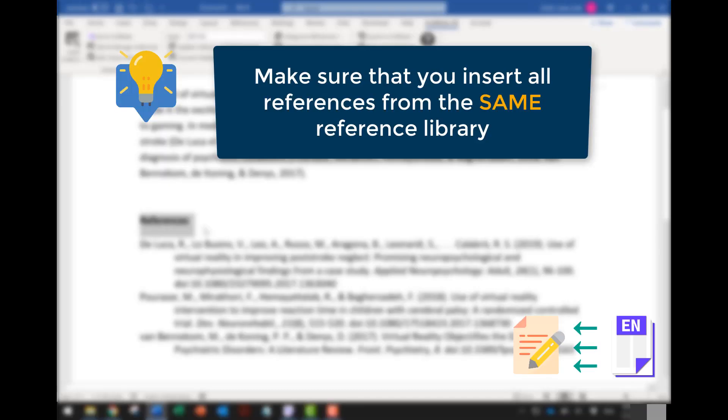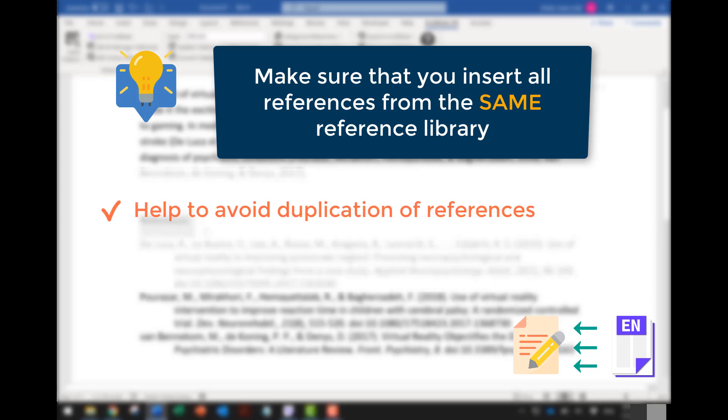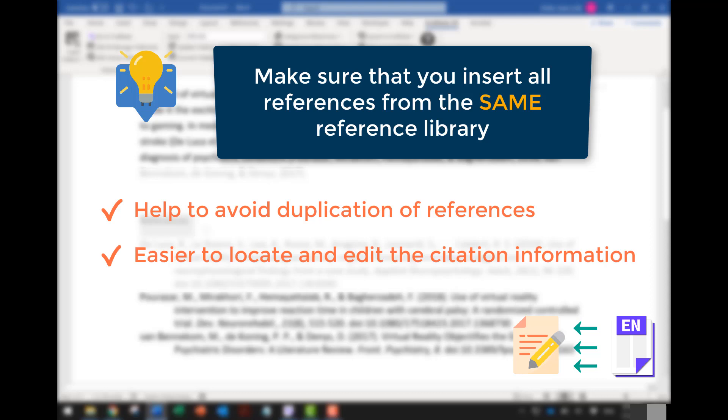Please make sure that all the citations being added to your Word document are from the same reference library. This practice helps to avoid duplication of references when references are imported from multiple libraries. Also, when you need to further edit the citations, it will be easier to locate them.